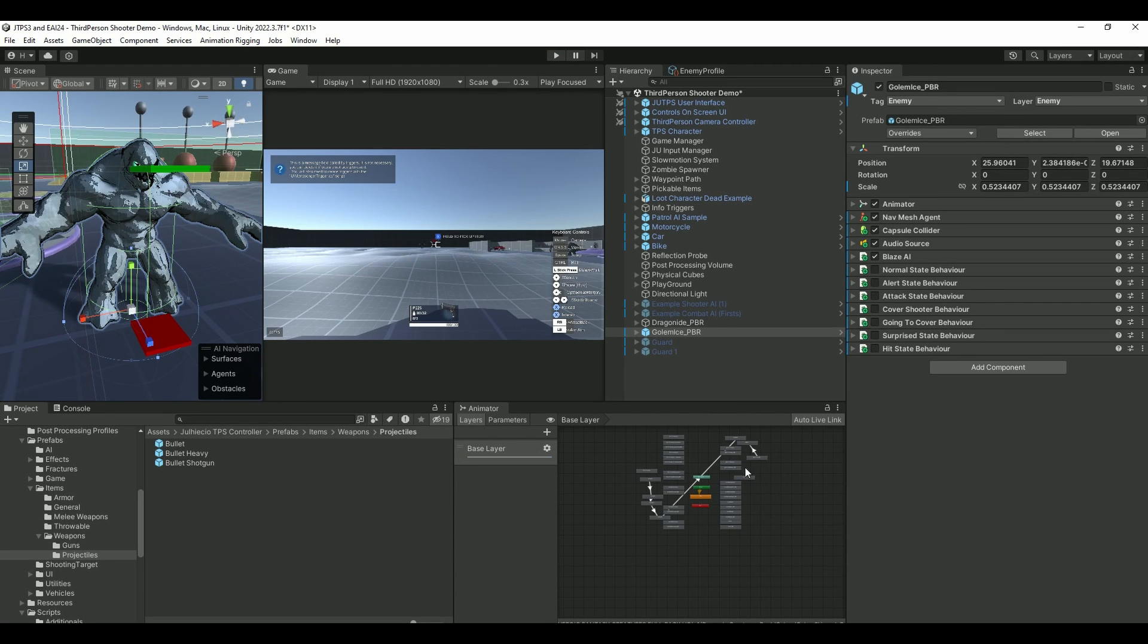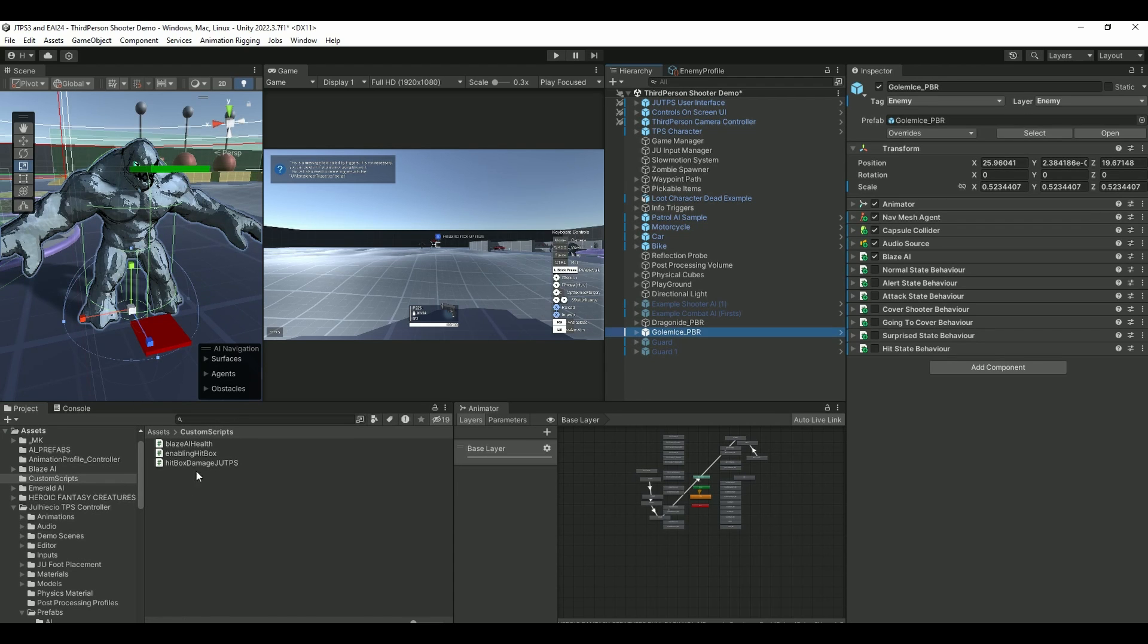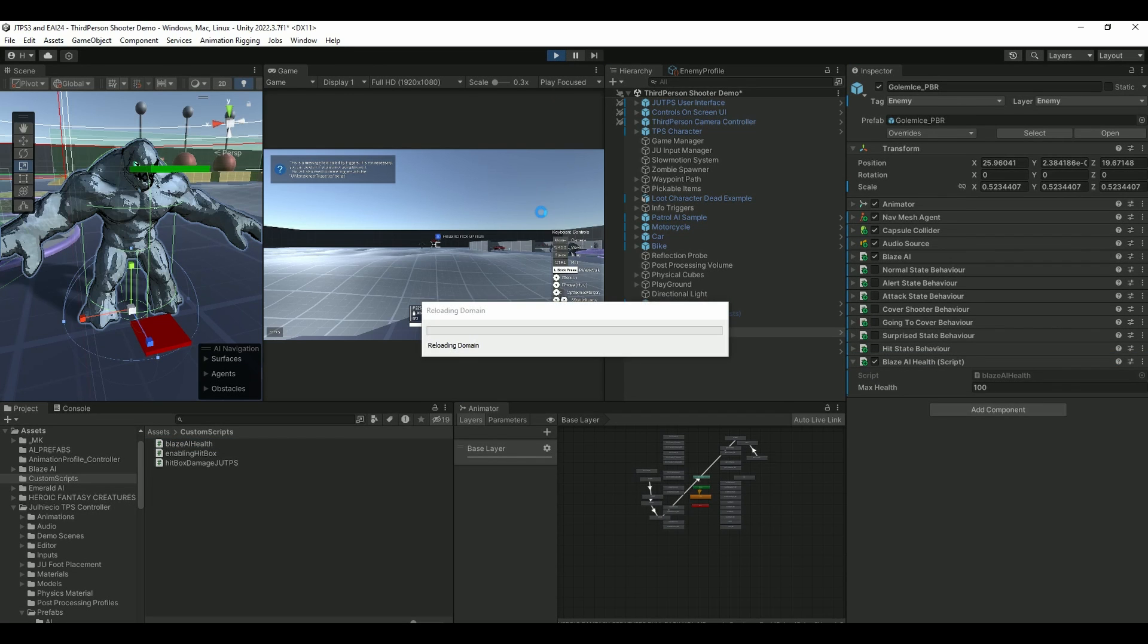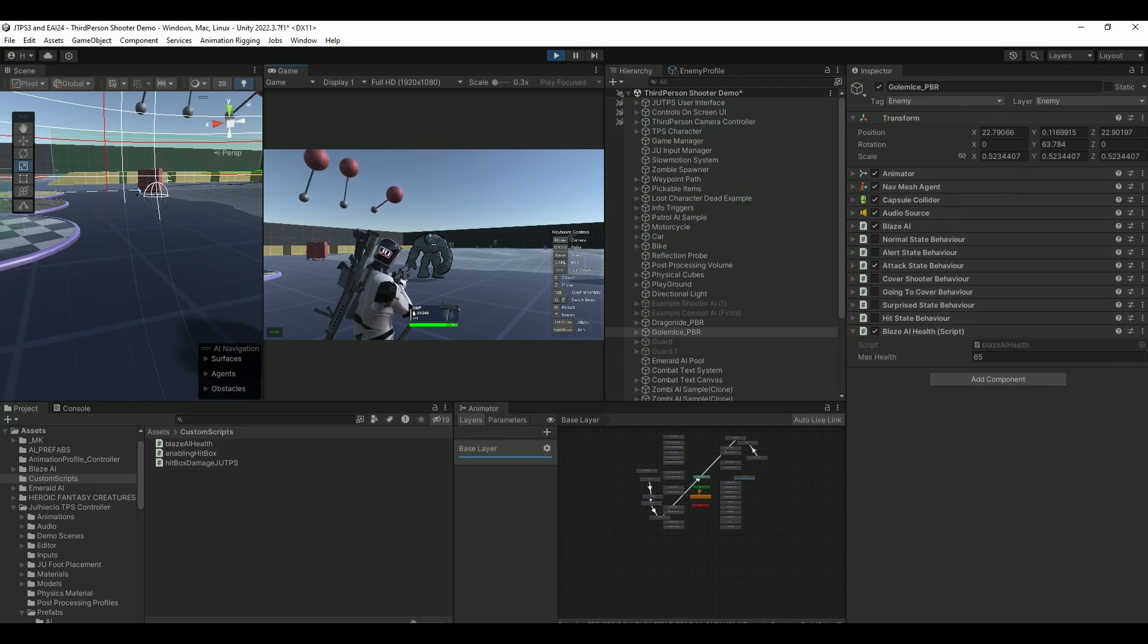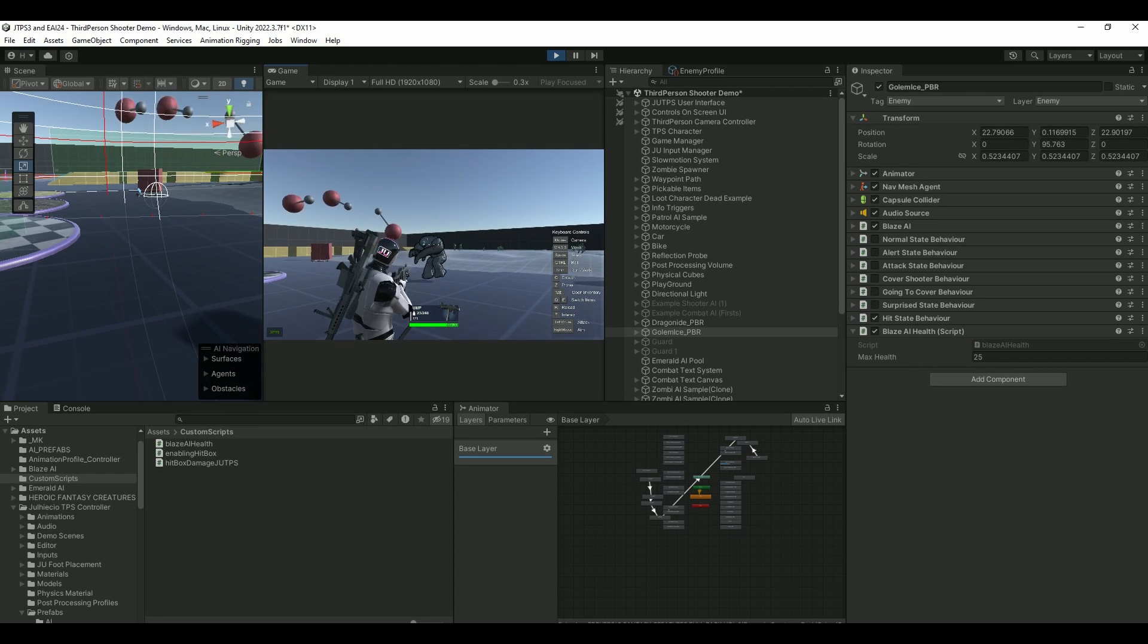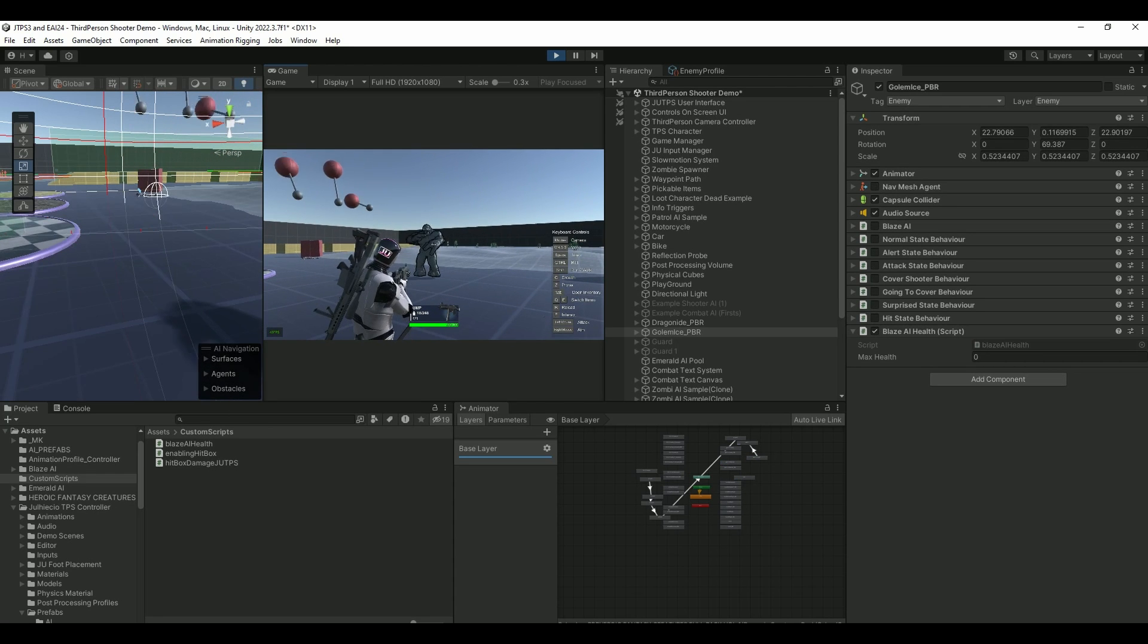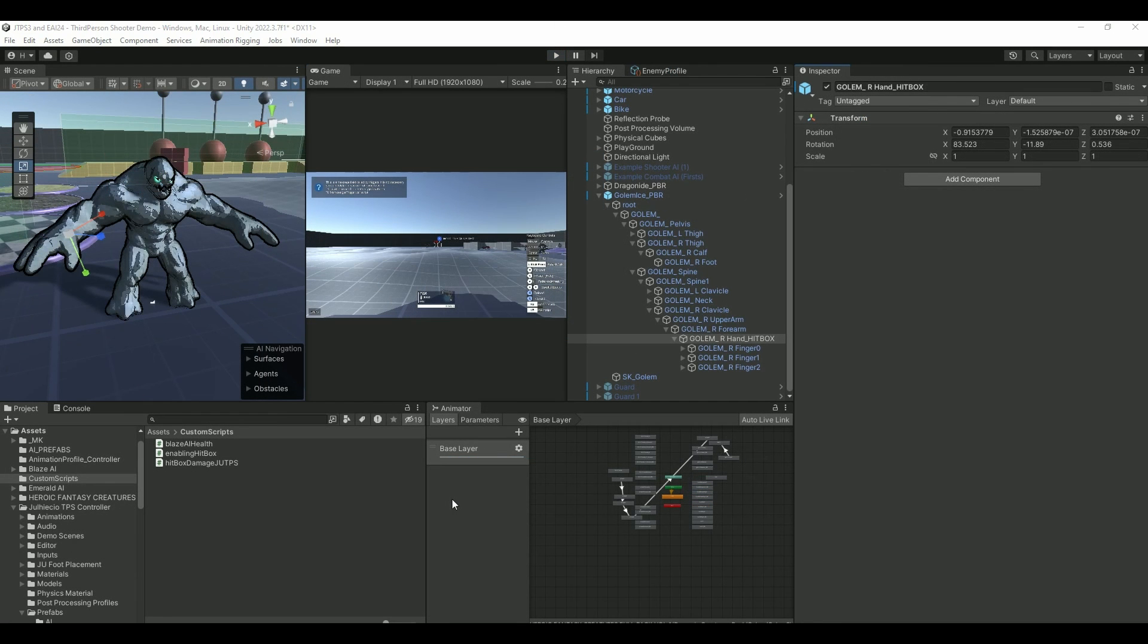Once imported, you'll get this new folder called Custom Scripts. And this Custom Scripts, you need to add in a health component. So this Blaze AI Health, just drag that in onto your AI. And let's now try to shoot him again. See he's losing the health if you look at the right corner, if you look at the right place. He's subtracting damage. And there he dies. Pretty cool. But that's how the integration work. So you'll be able to damage the Blaze.